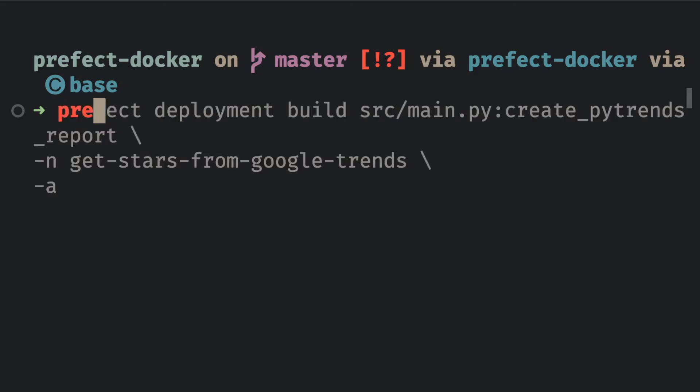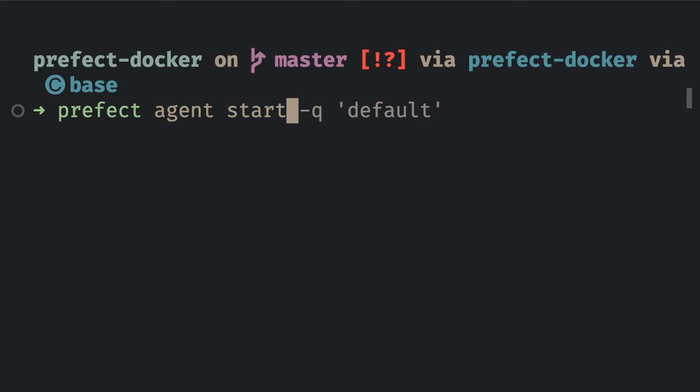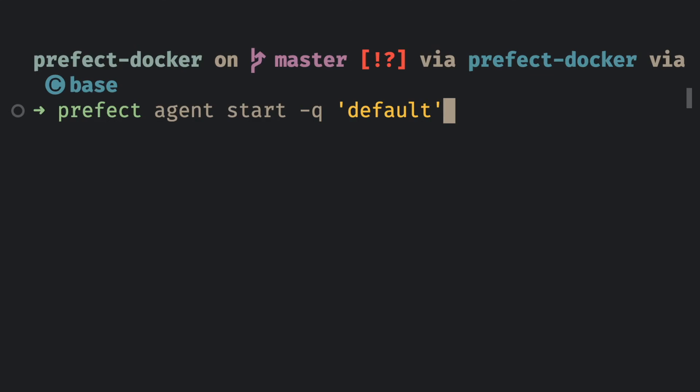we're gonna start an agent with the command prefect agent start. Since we didn't specify the work queue for our deployment, the deployment is assigned to the default work queue. So we're gonna set work queue equals default so that we can run any deployment in the default work queue.